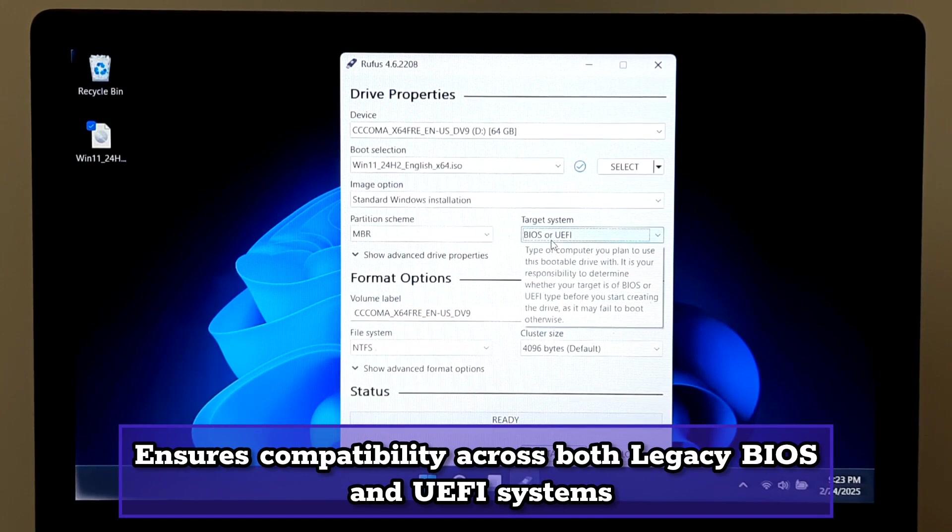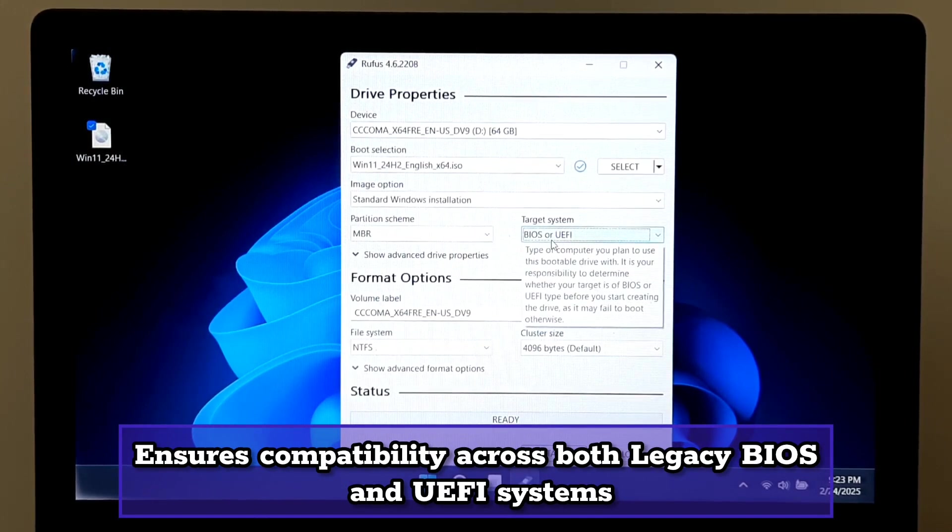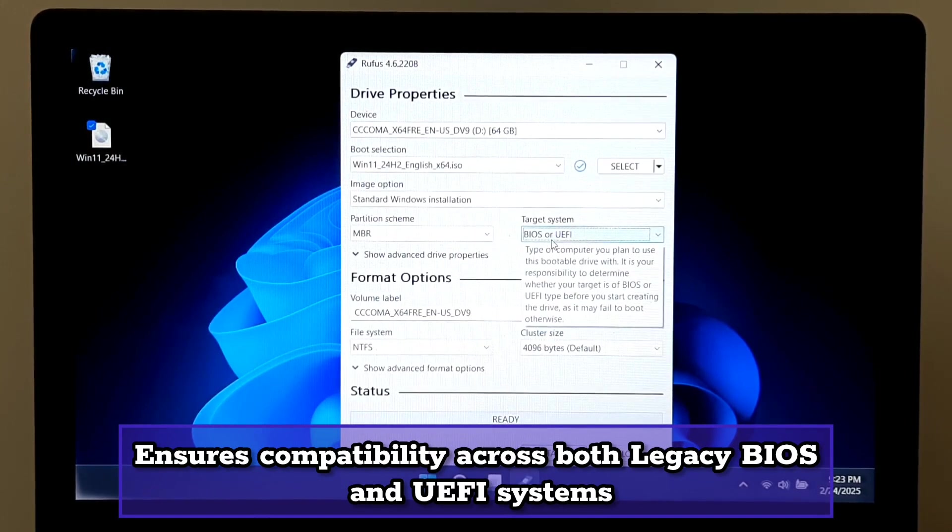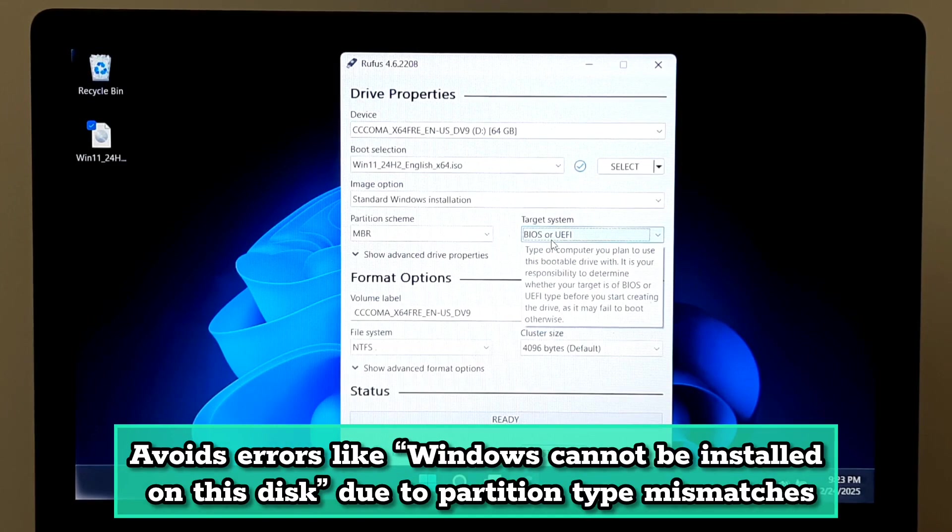This ensures compatibility across both legacy BIOS and UEFI systems and avoids errors like 'Windows cannot be installed on this disk' due to partition type mismatches.